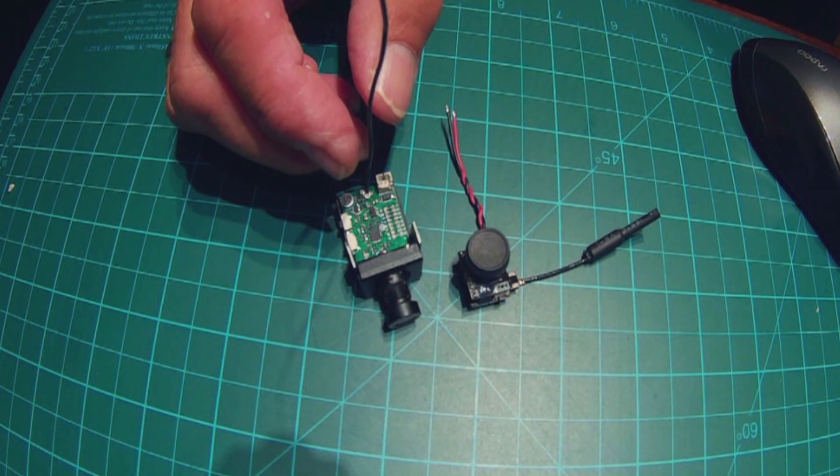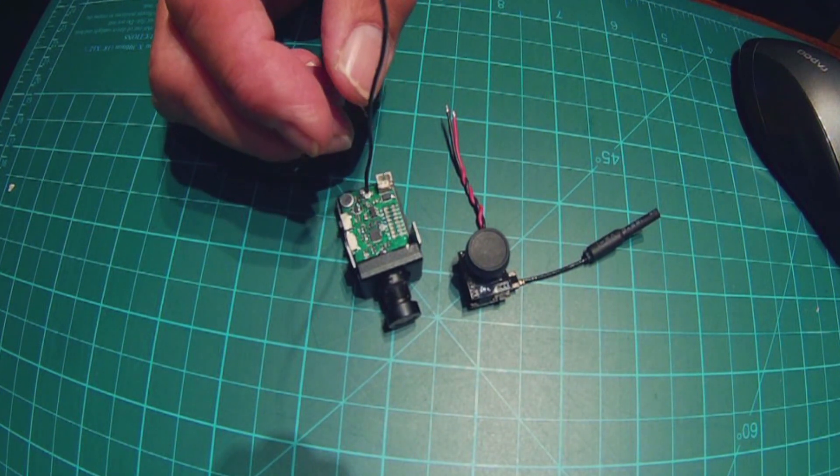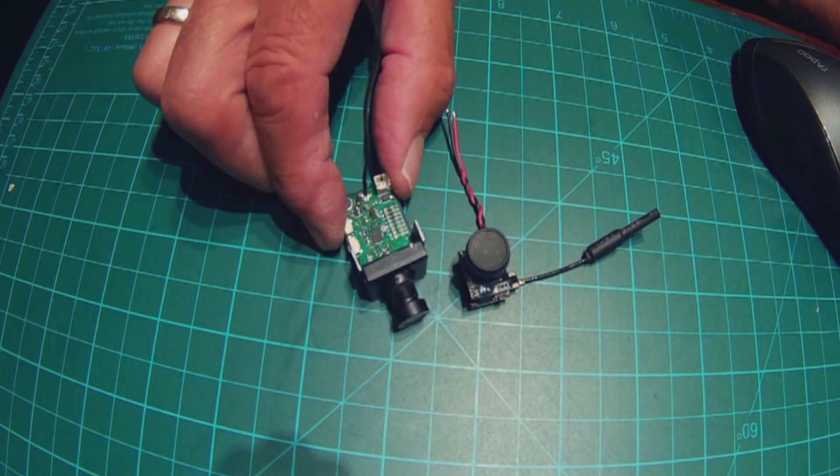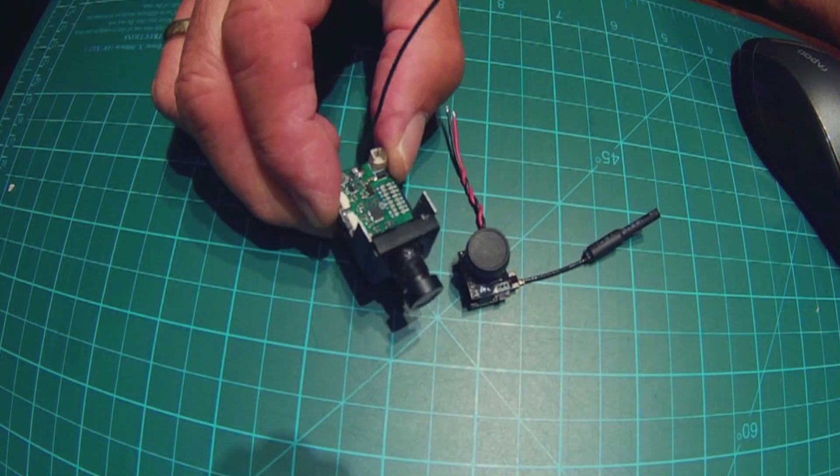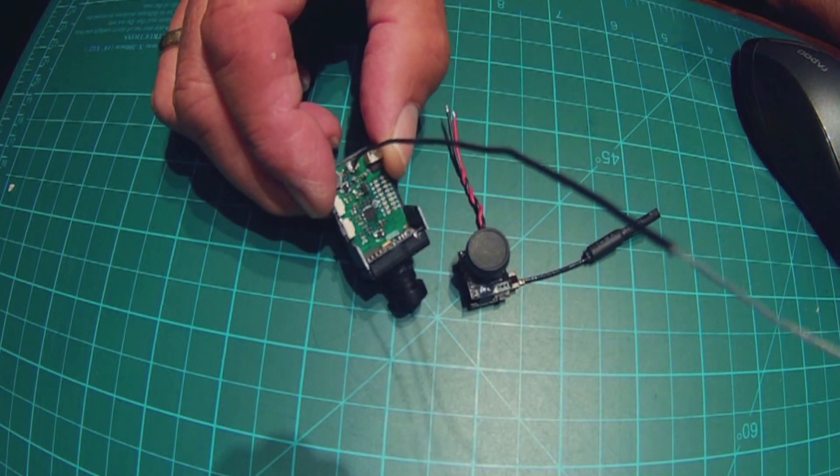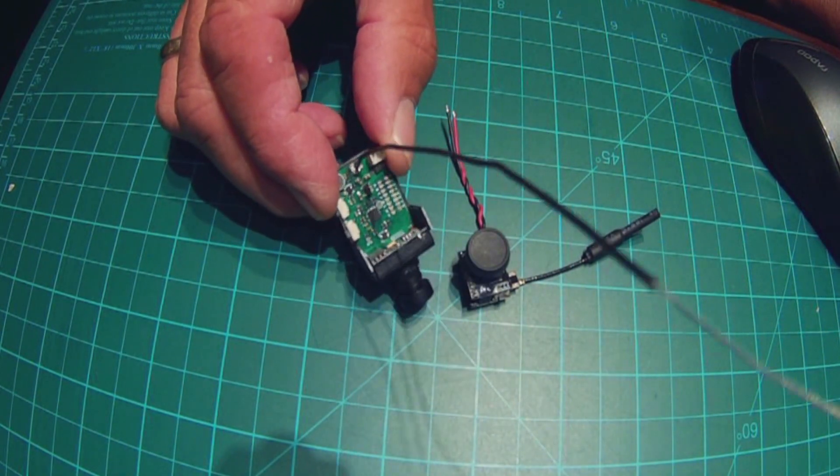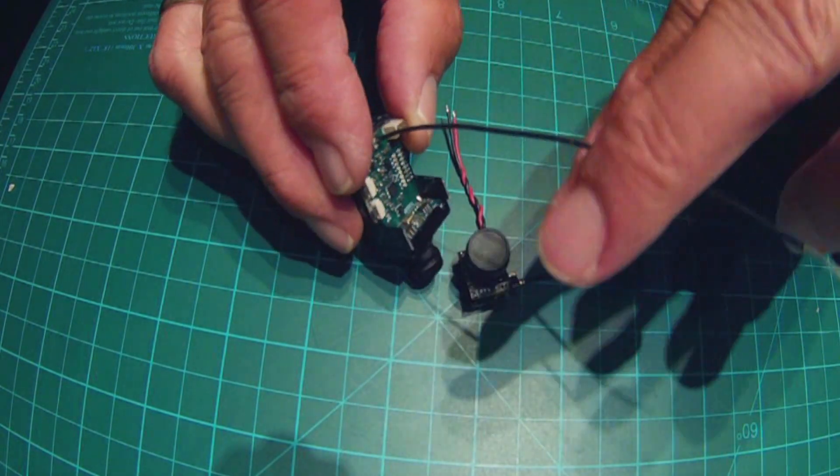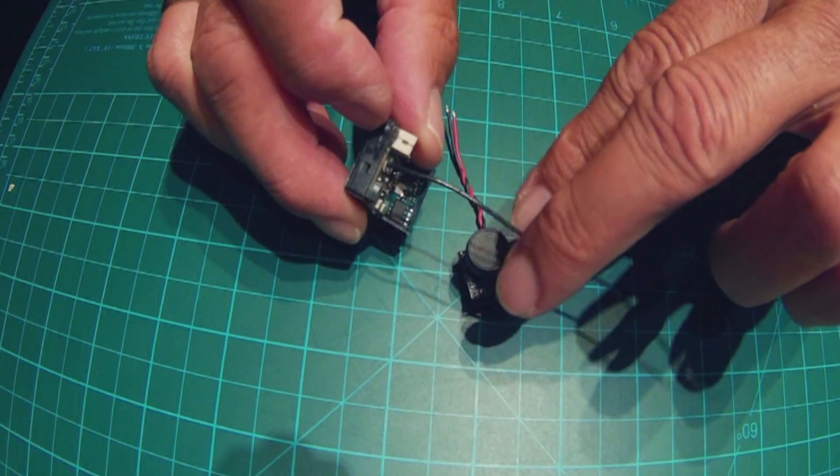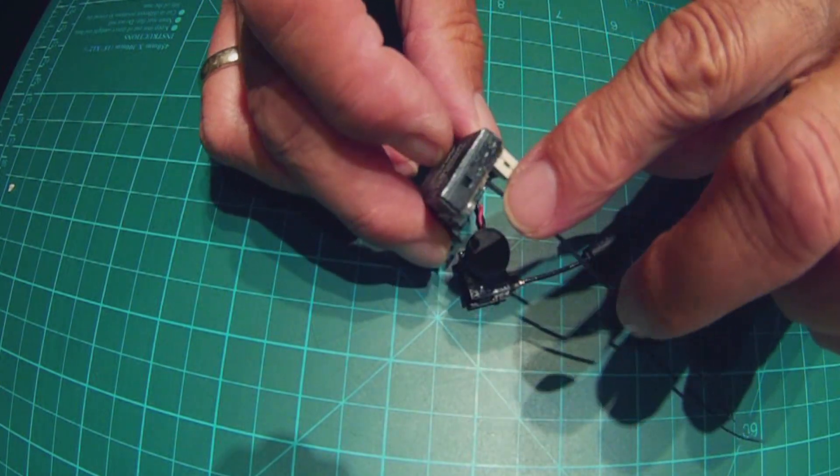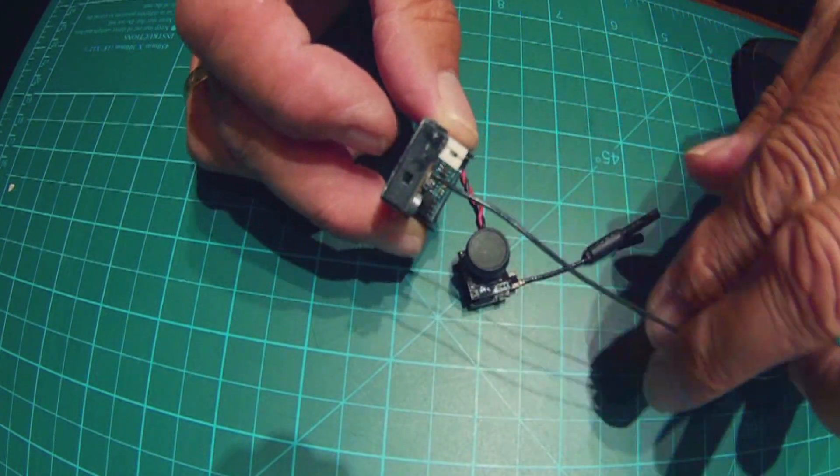The big problem with this unit here, the F-200, is this antenna. I'm not a big fan of this antenna that's soldered into the board.